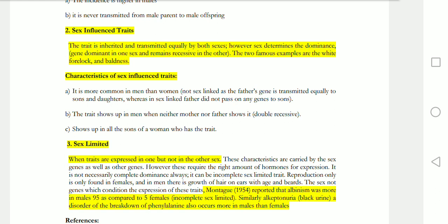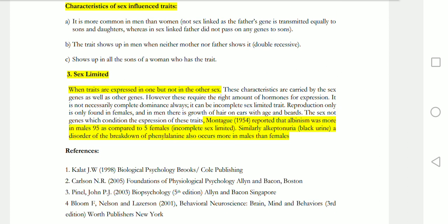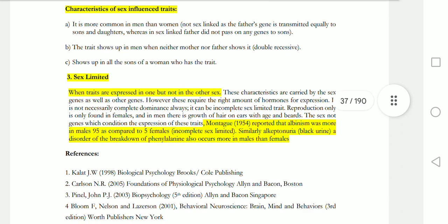Sex-limited traits are traits expressed in one sex but not the other. The amount of hormones determines this — if you are male, you will have growth of beard and body hair according to your hormones, which express genes differently than females. For example, albinism is more common in males, and skin pigmentation conditions are more common in females. Sex-limited means the trait is expressed in only one gender.